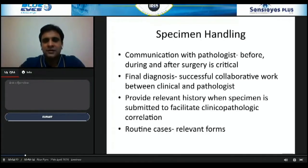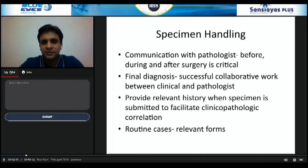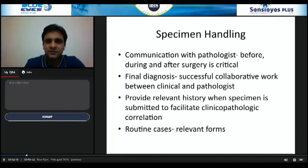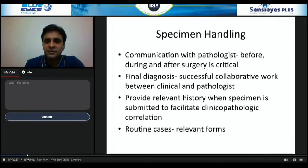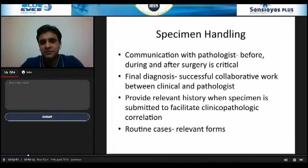As an ophthalmologist, the most critical part for anyone involved in surgery that will generate a pathology specimen is communication with the pathologist — before, during, and after surgery. We should remember that the final diagnosis is usually the result of successful collaborative work between the clinician and the pathologist.